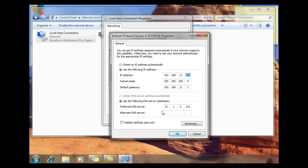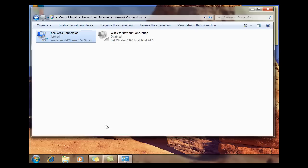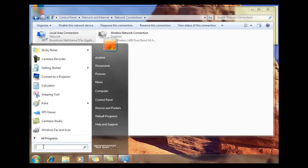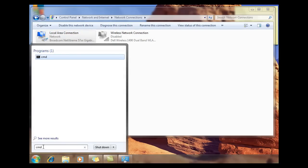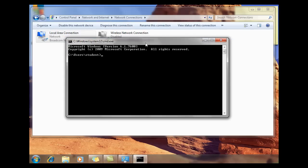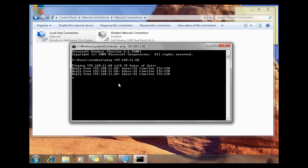For my DNS server, I'm using a private DNS server that's on this college network. I've got that DNS server set up. Now I'm on the same network, and what I can do is one more test — ping the server before I try to join the domain. I'll run a command prompt and ping my server: 192.168.11.68. You'll see that I can ping the server, so I can communicate with it. I'm ready to try to join the domain.